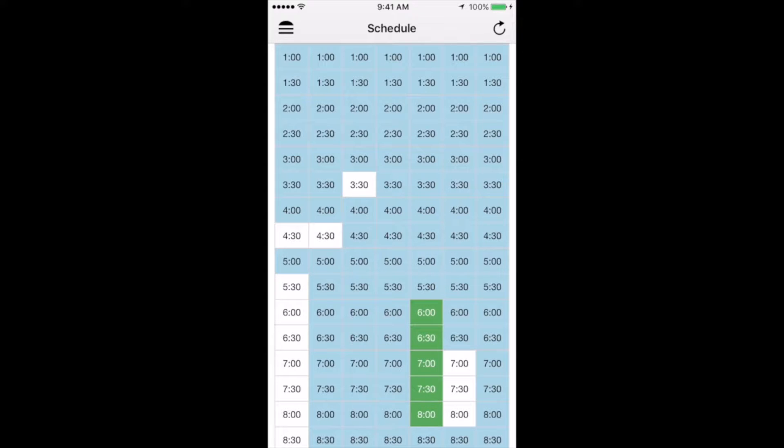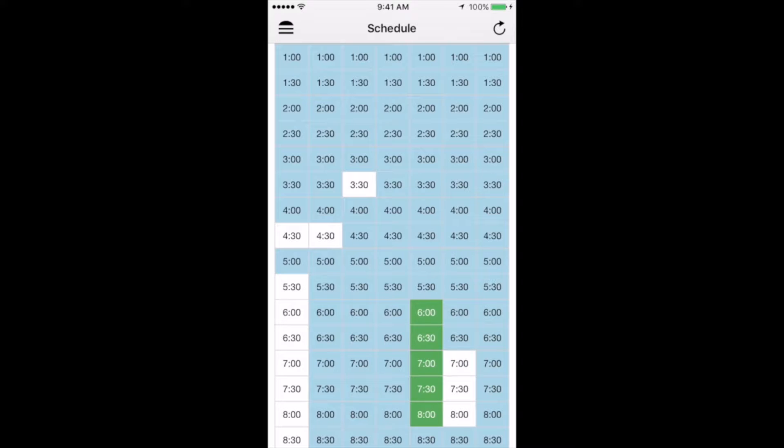If the block is green, that means that you're scheduled to drive that half hour. This can come from hours that you've input as available or if you've claimed an available block that another driver has dropped. And just to note, the times that you see on the schedule are the beginning of the half hour. So in other words, if it says 10 a.m., that really means you'd be driving from 10 a.m. until 10.30 a.m.